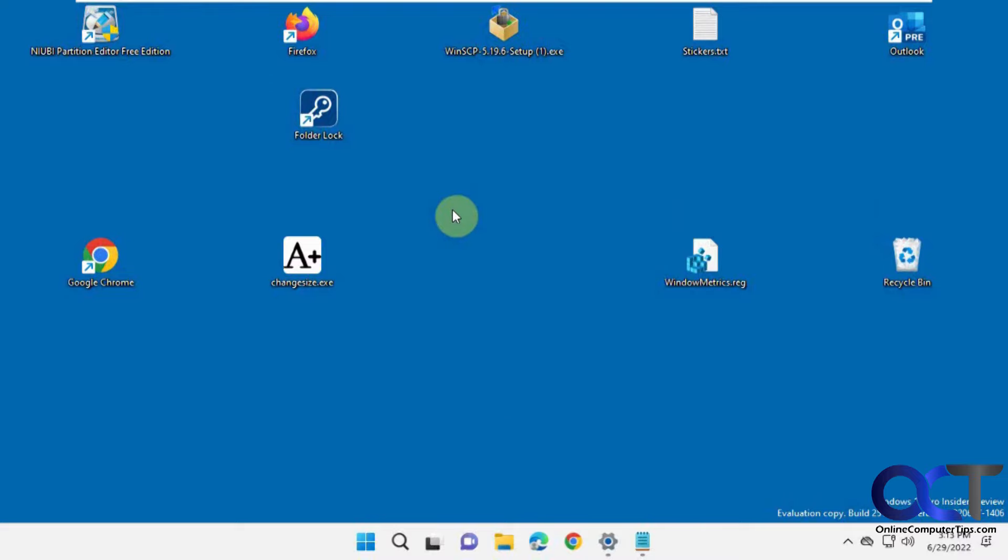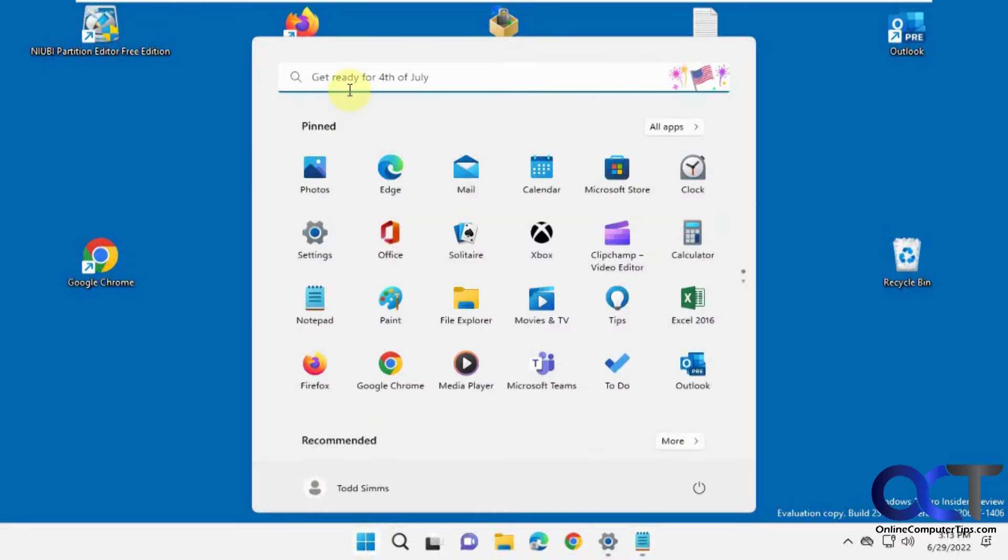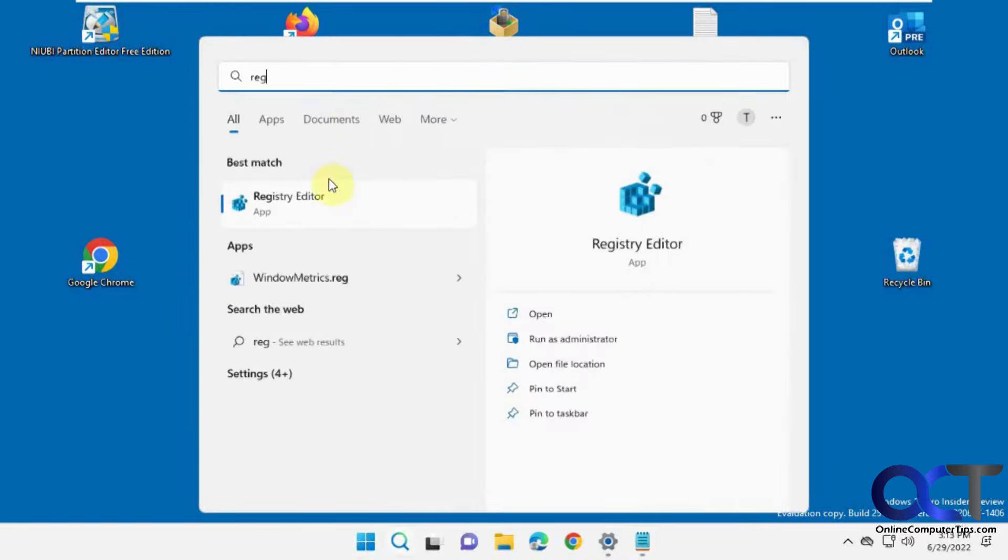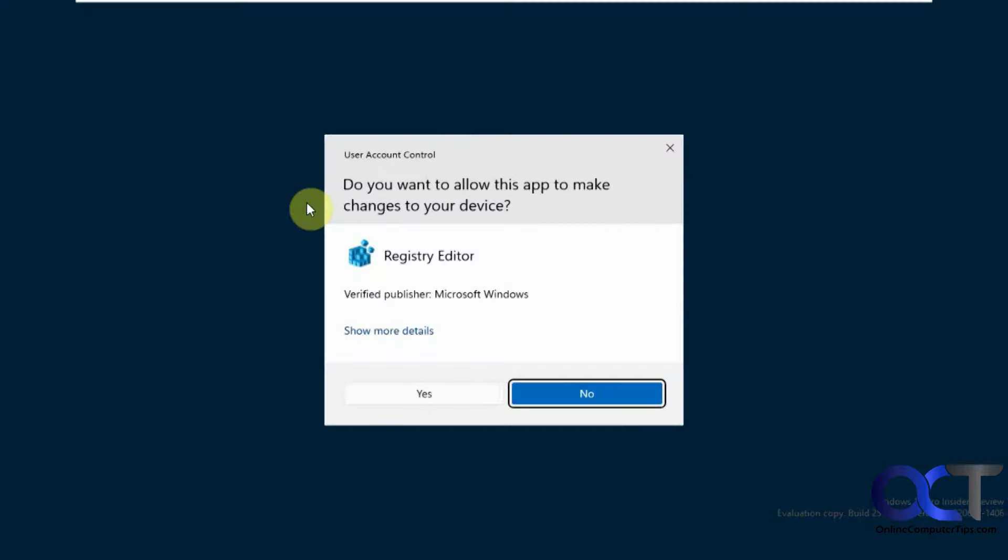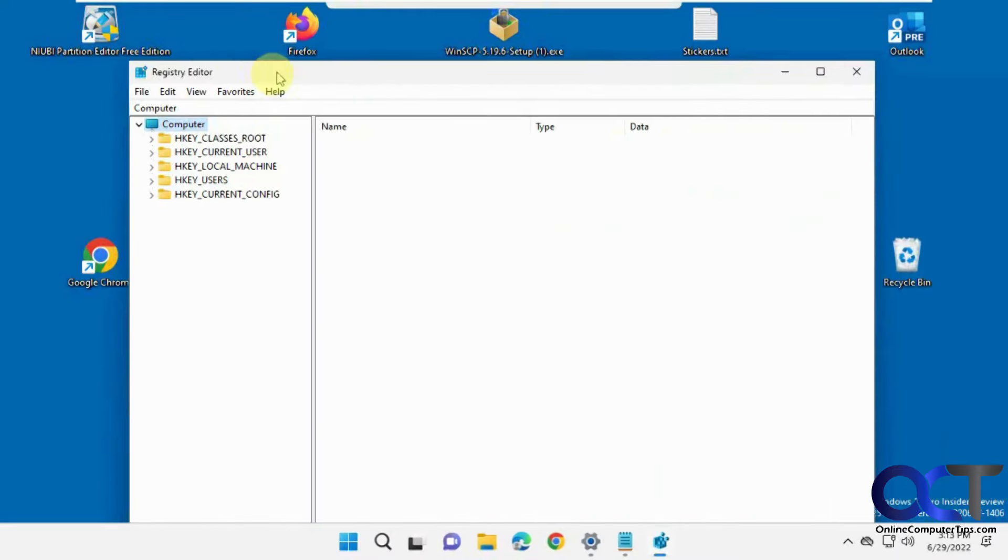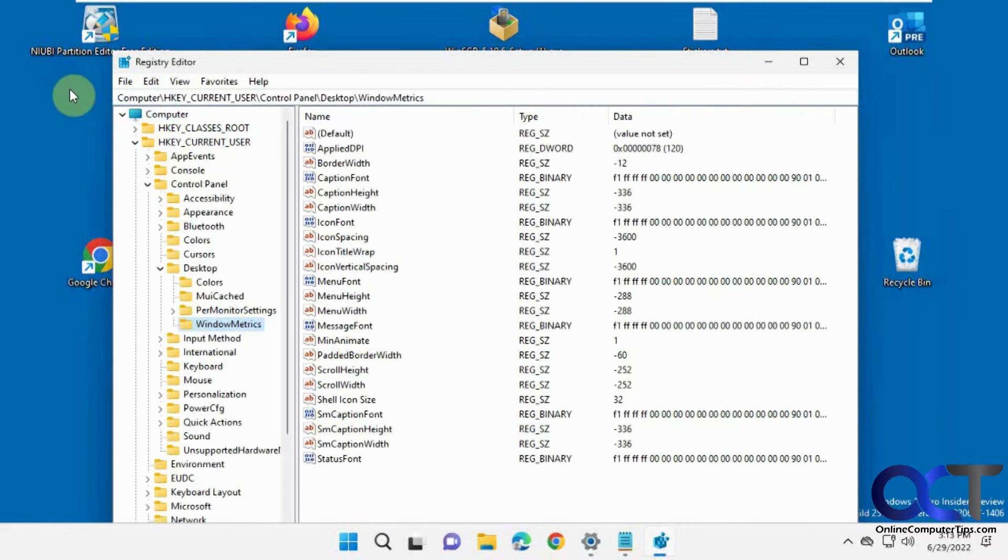...what you could do is go into the registry and check your settings. So what you want to do is go to this section here, which I'll put in the description. So just copy it, open up RegEdit. Then you can just paste it in there, take you right there.